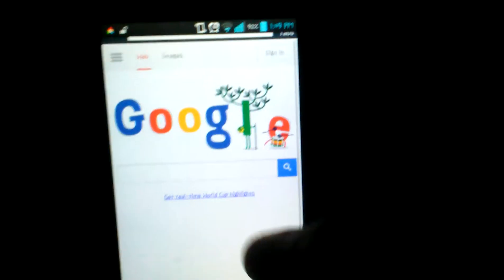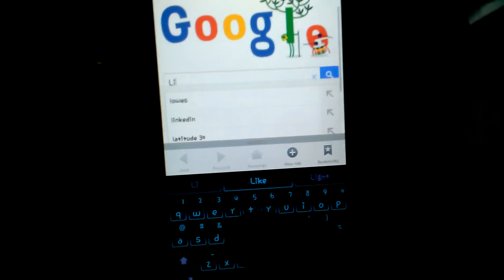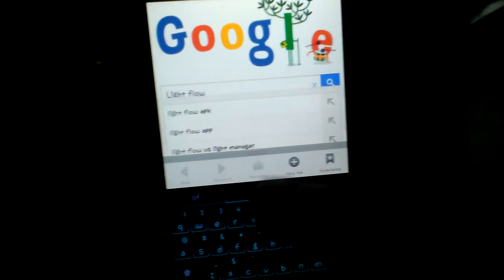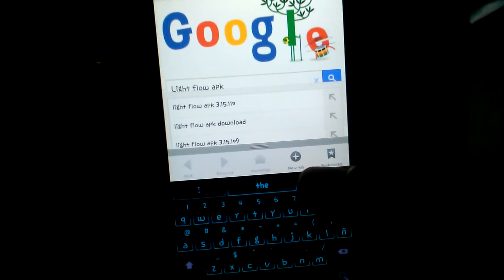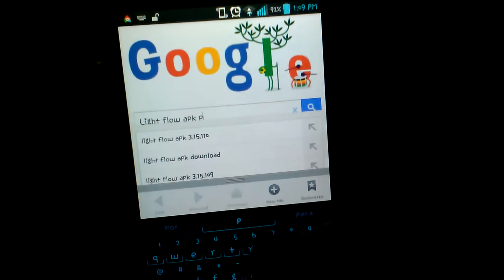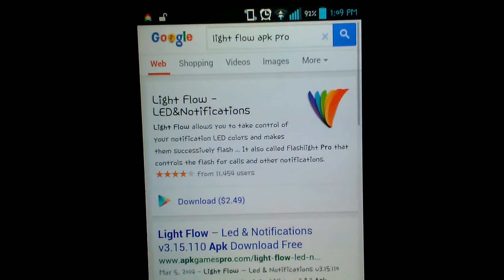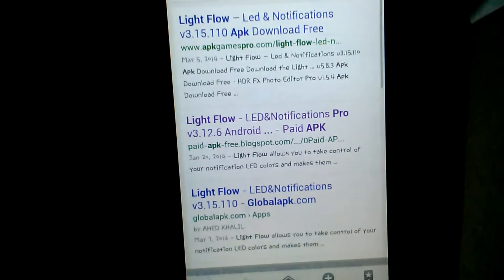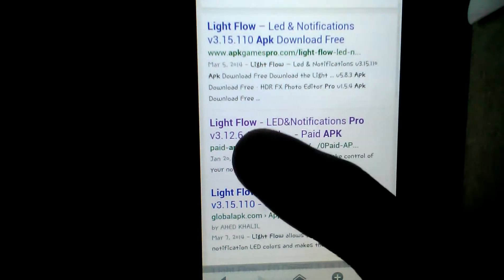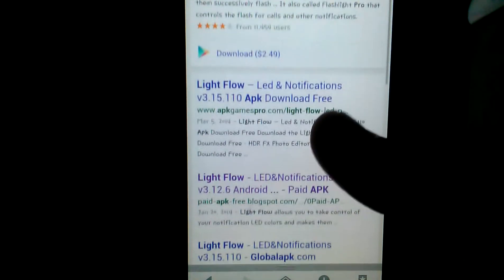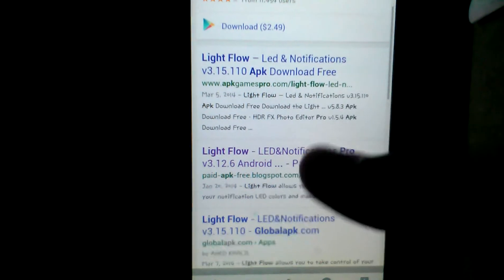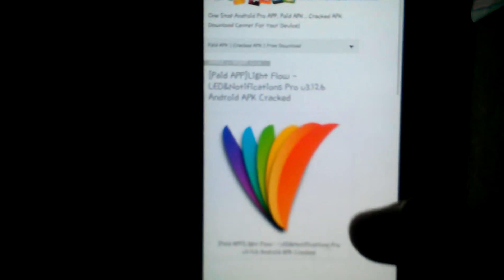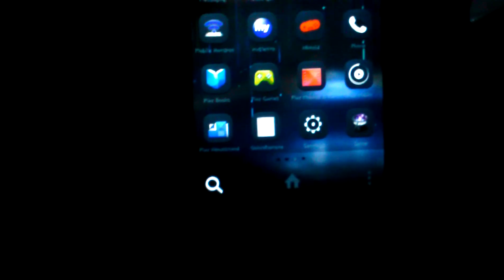Go to your browser and type in Light Flow Pro APK. That's what you're going to search for. Scroll down to Light Flow LED Notifications by Pay App Free Blockspot, should be the second website if you type it in correctly. This is what the app looks like. Let me show you guys, my drawer looks like that, Light Flow.